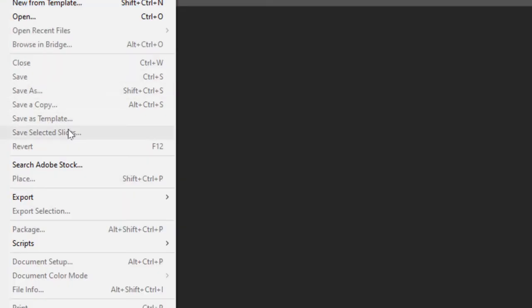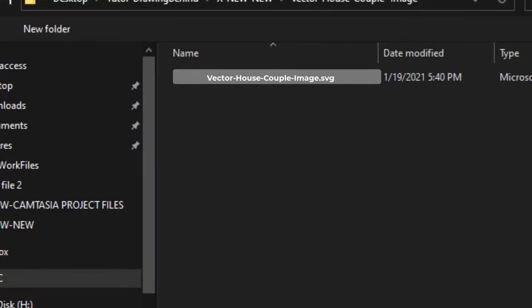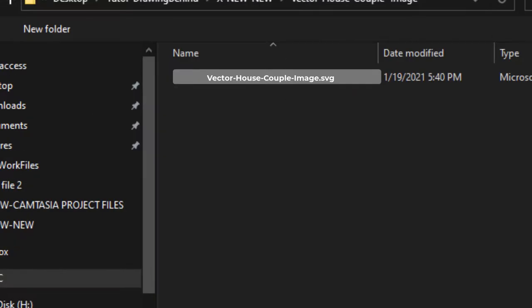In your editor, you need to open or import the SVG file called vector house couple image.svg. I will include the SVG file for your download.